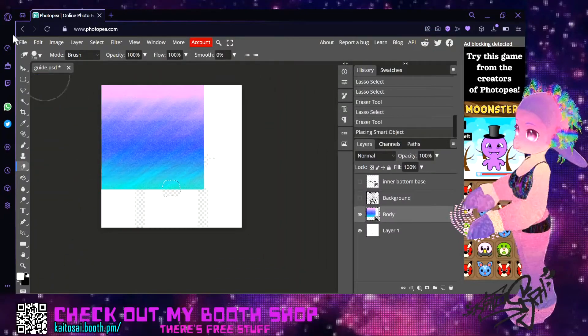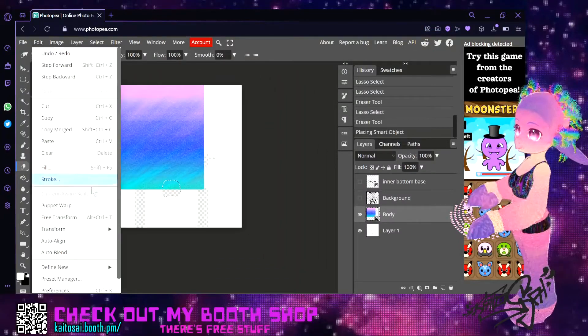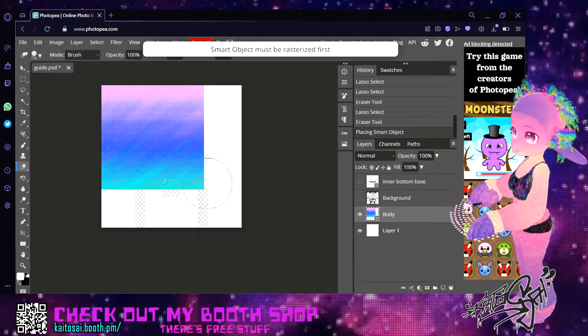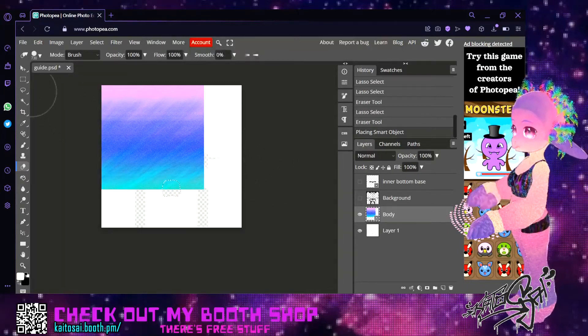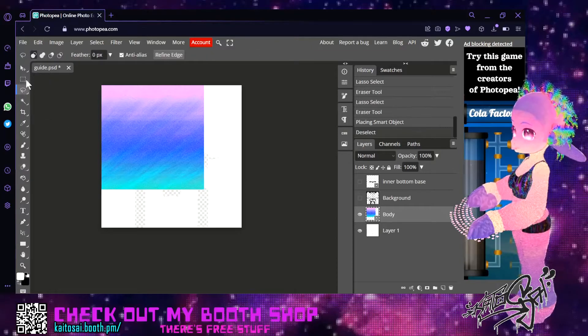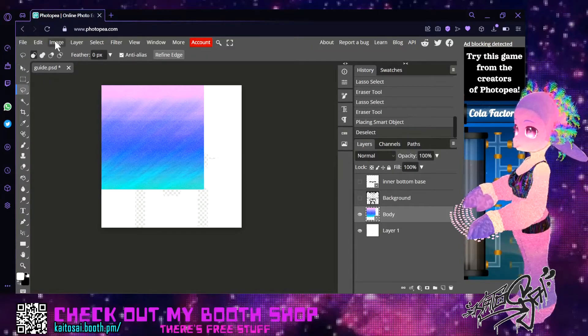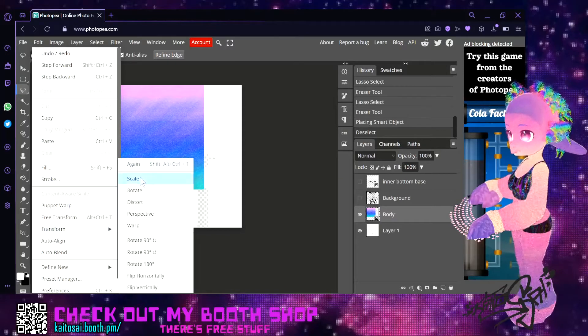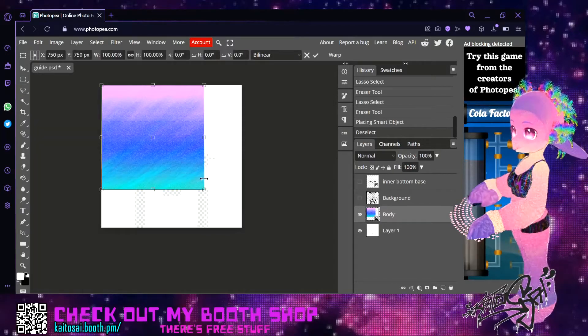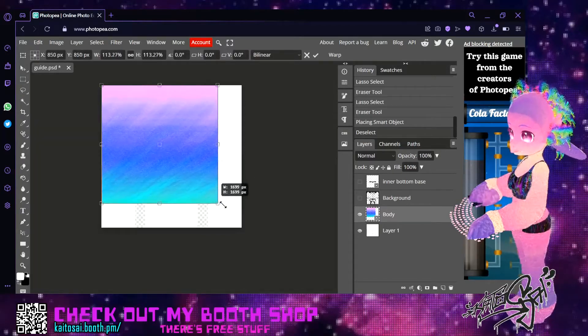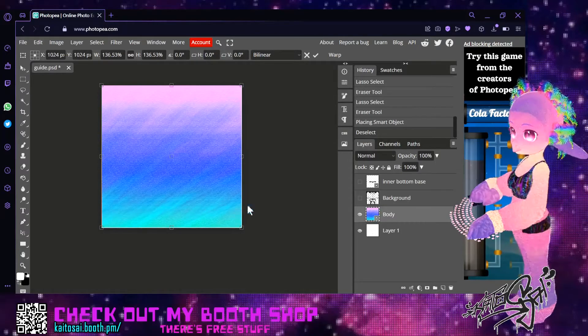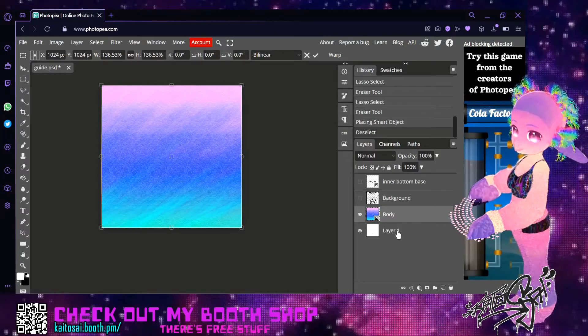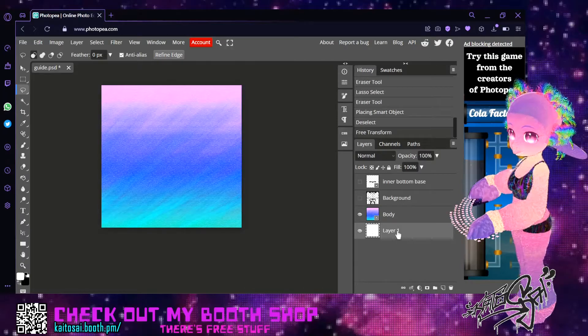You want to go over to edit, transform and scale. Also deselect. And if it asks you to smart transform anything just click OK. That is not doing anything relevant.